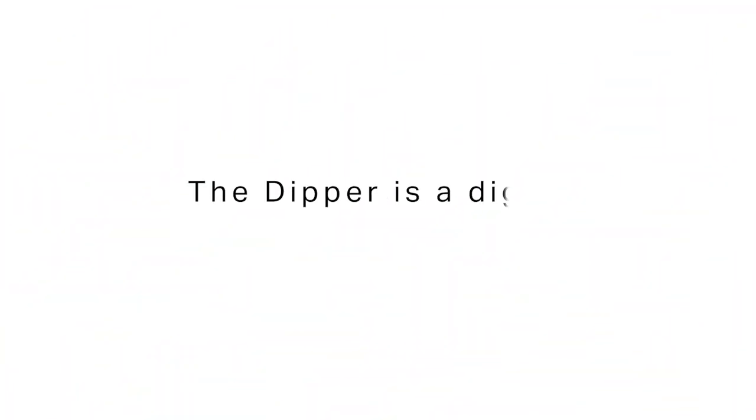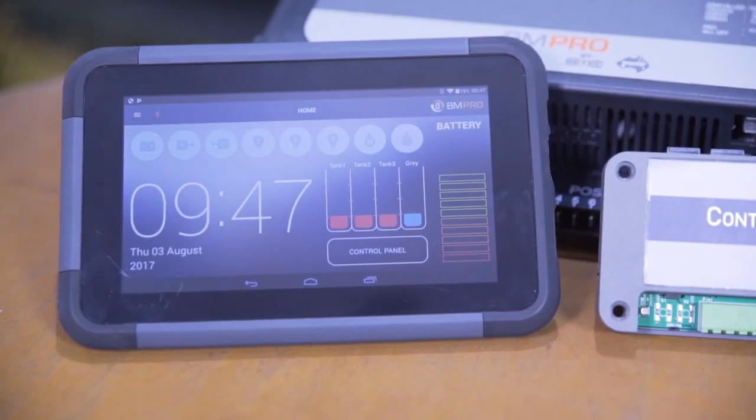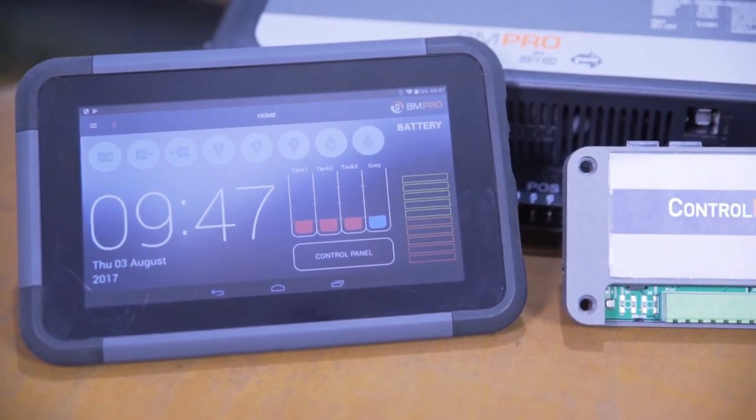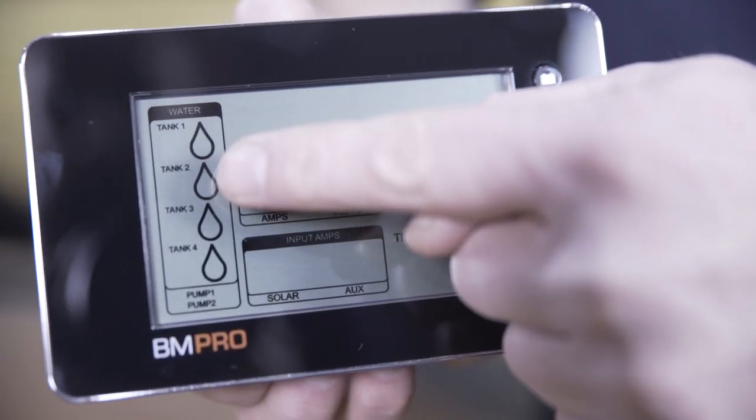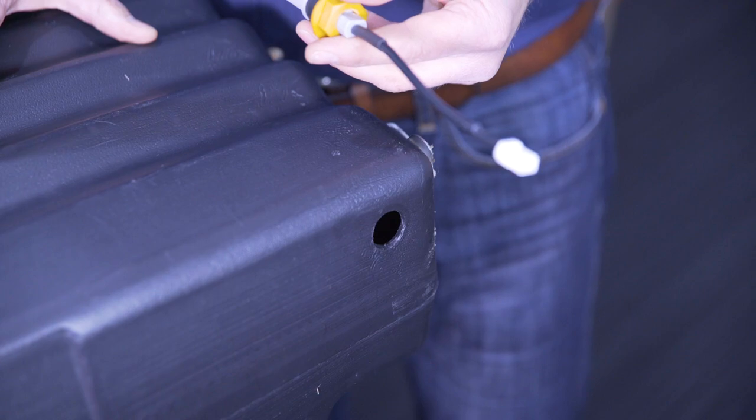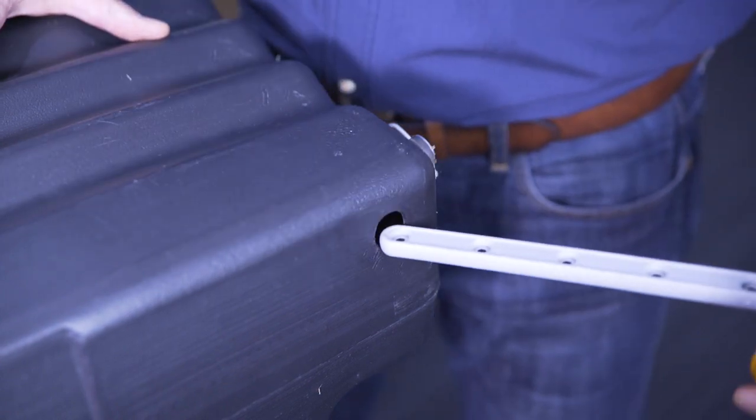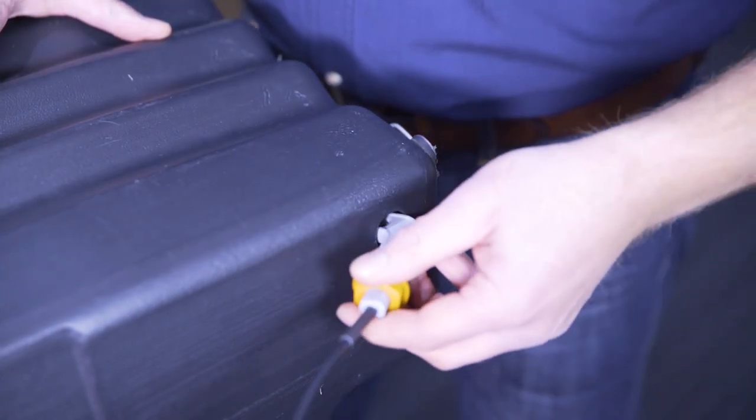The Dipper is a digital water level indicator designed to give an accurate reading of water levels in fresh and grey water tanks on recreational vehicles, camper trailers, and boats, boasting easy installation into the side of existing water tanks and no moving parts.